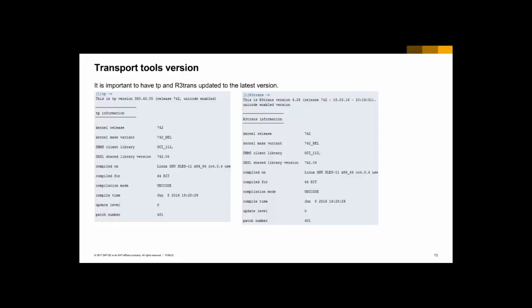Something really important for transports to work is the transport tools version. TP and R3trans are responsible for starting transports and executing phases, and they are updated when there are improvements. It is good to have the latest version. You can run TP -V or R3trans -V to get information about the compile time and determine whether the tools are up to date. The recommendation is to keep them updated.